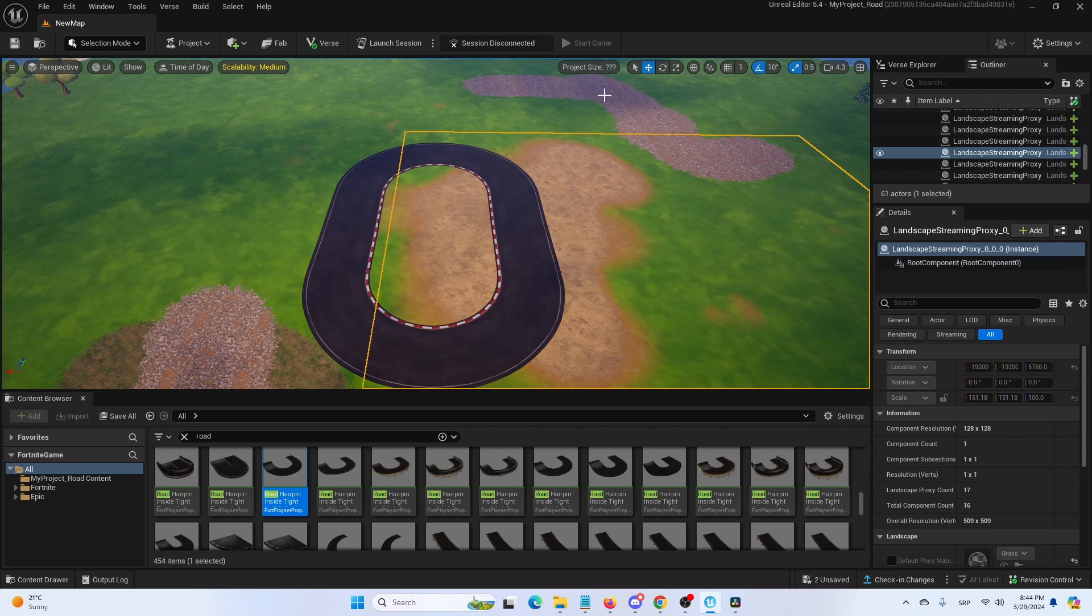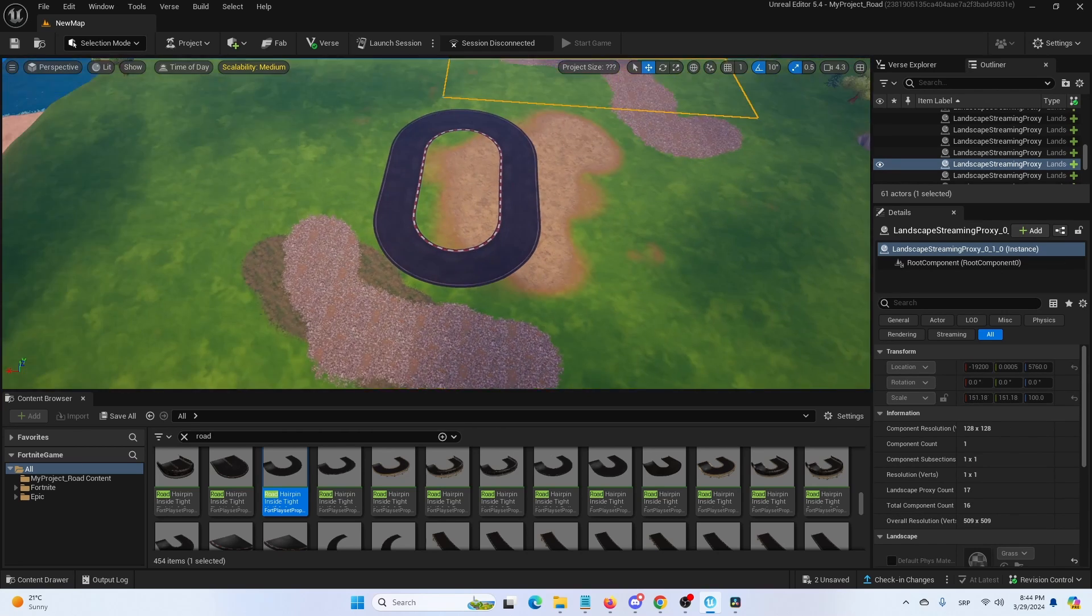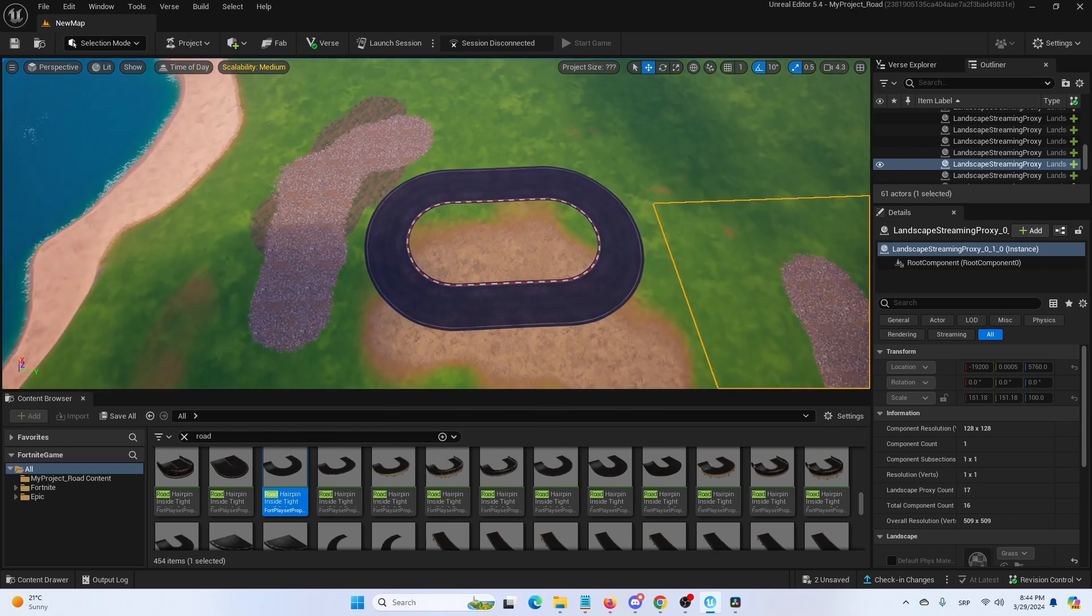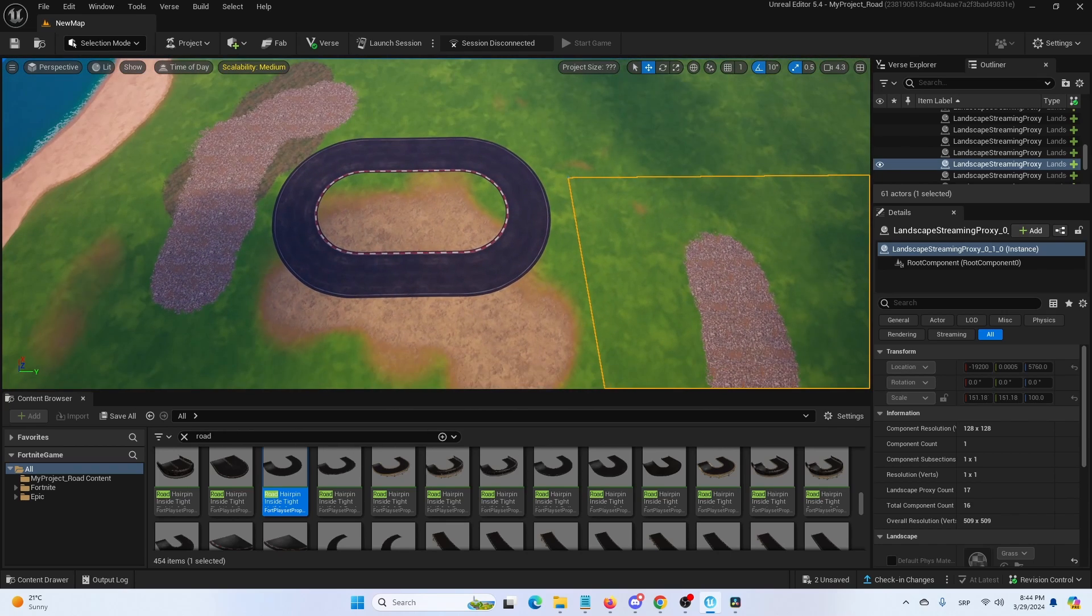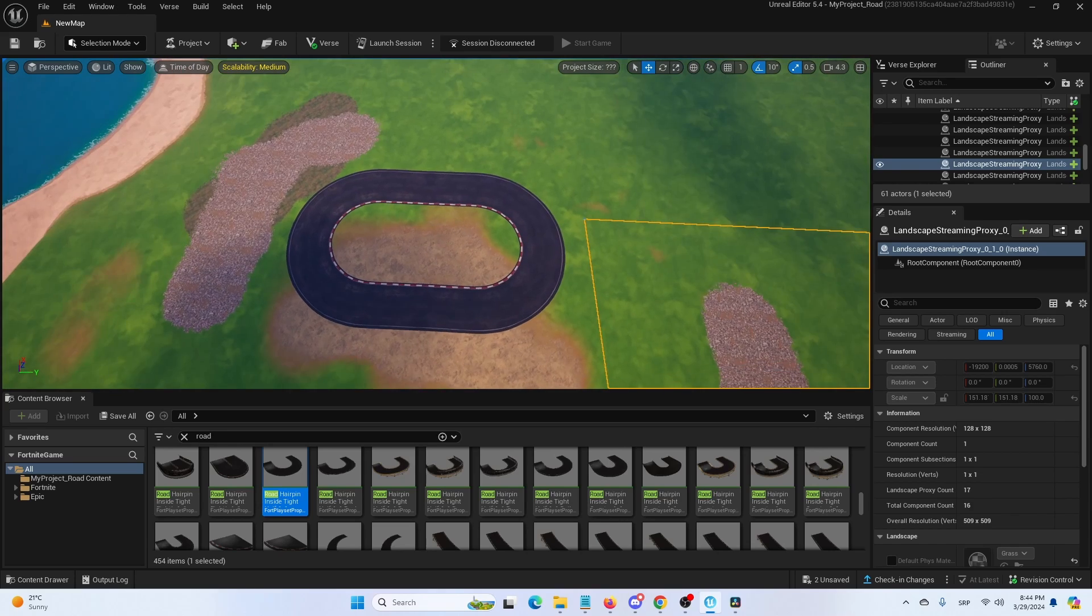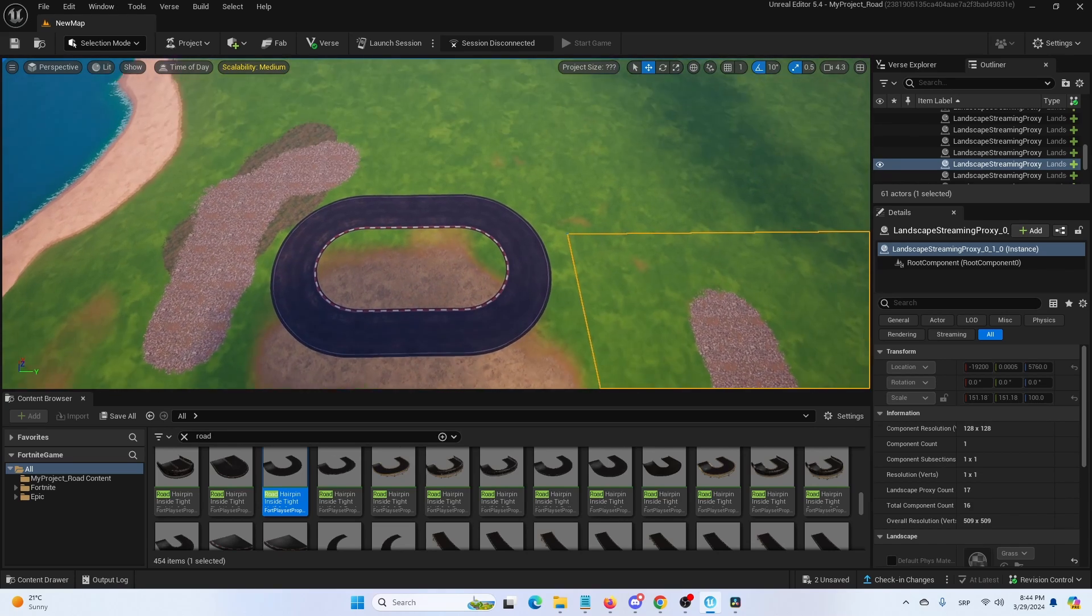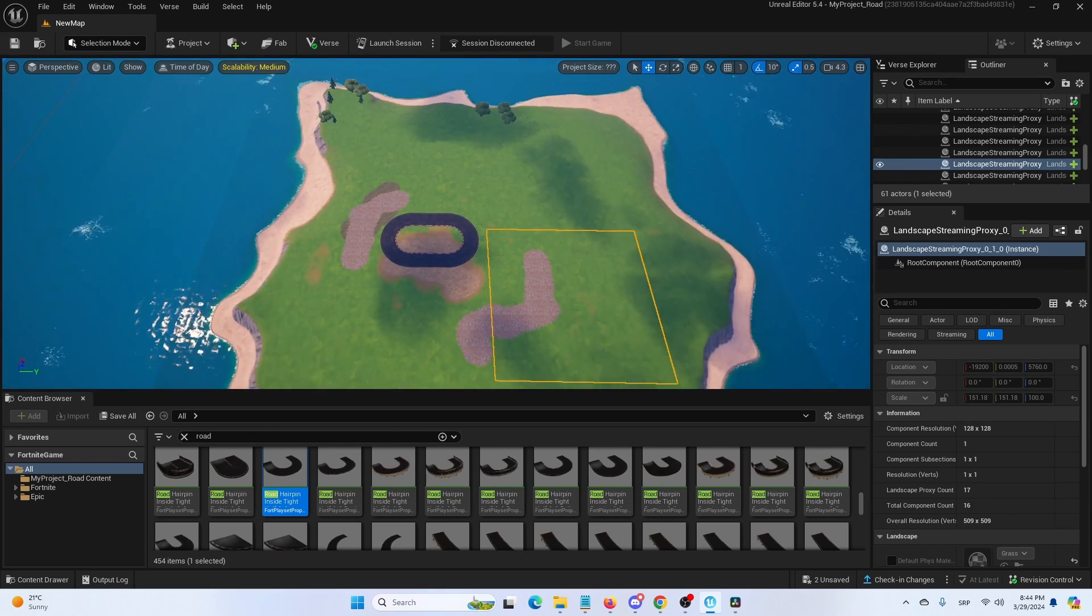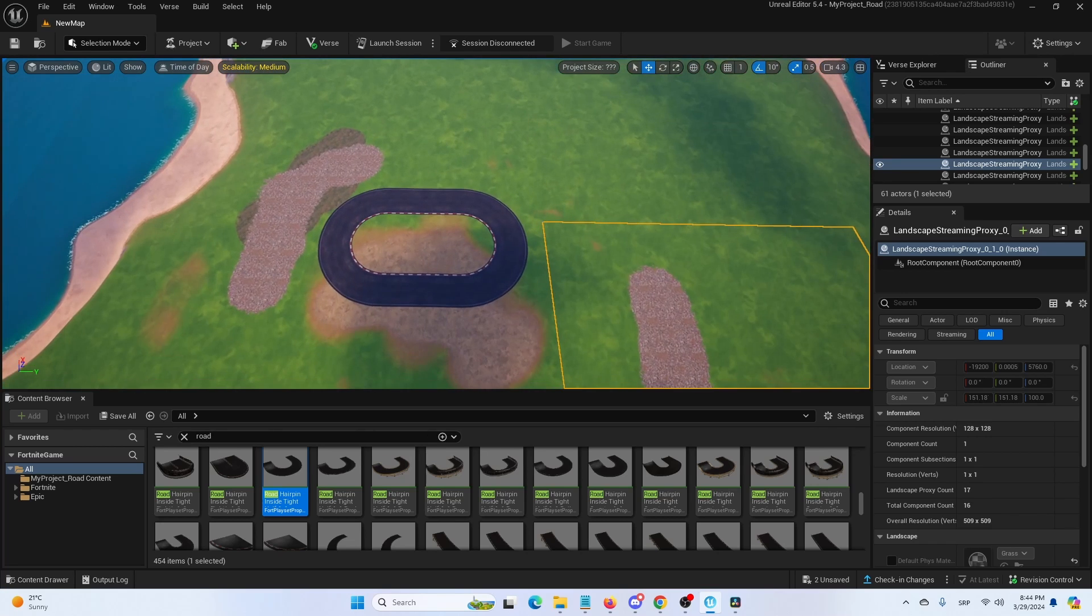And there it is. We have a seamless connection right there. A perfect circular road. Not circular, actually. Elongated. Is it elongated? I'm not sure. It doesn't matter.